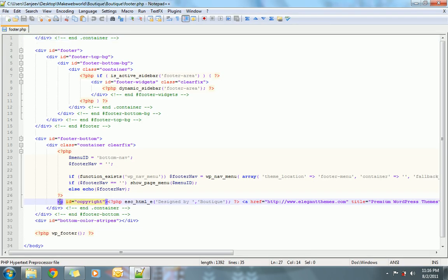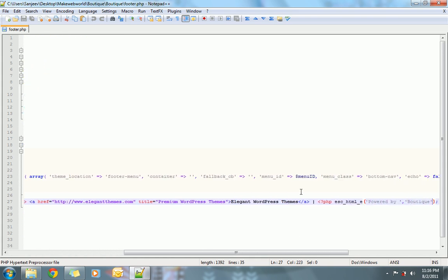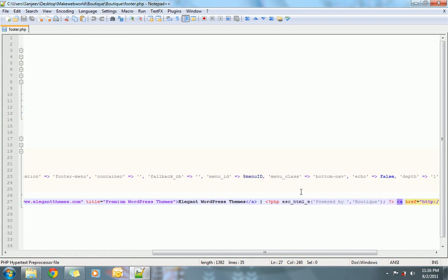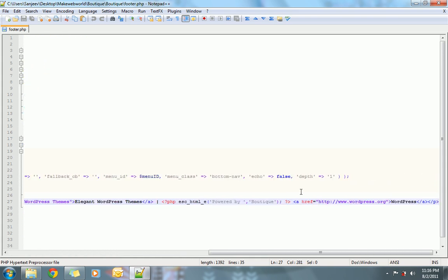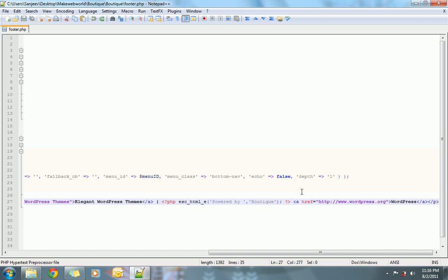This is the line which requires an update before this div container which is printing the footer information. What I will do first is I will remove this information here till this point. This is what we removed - 'Powered by WordPress' from the footer information.